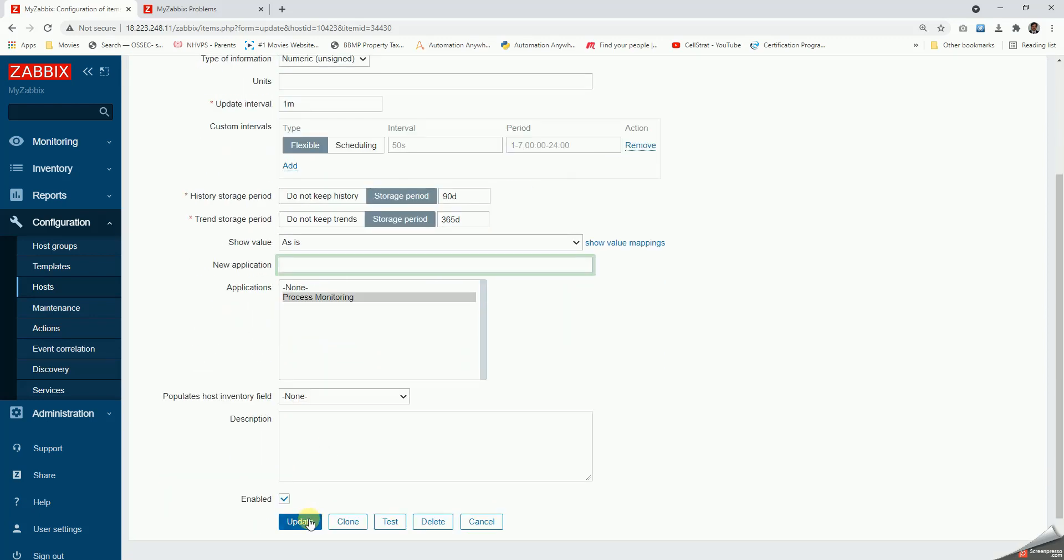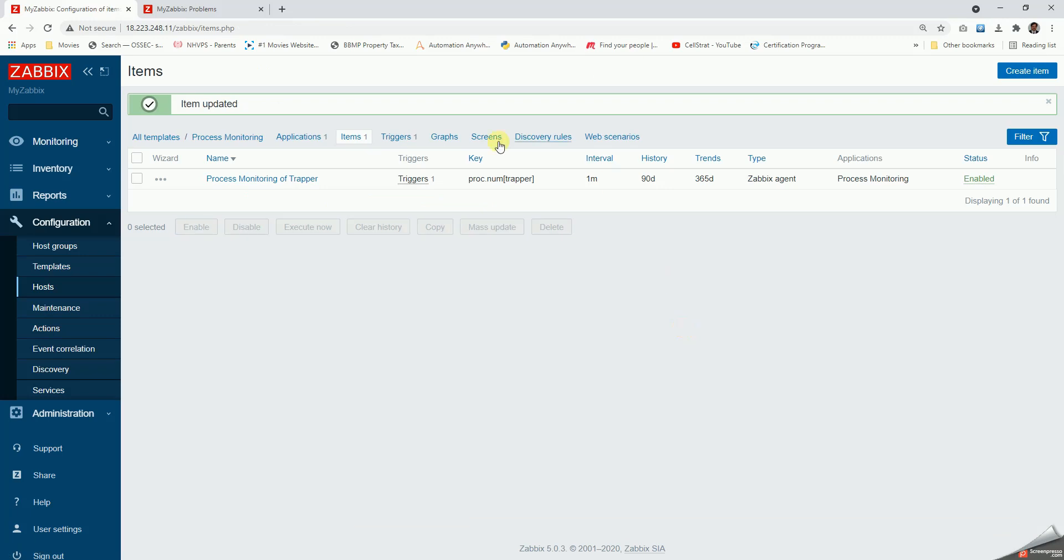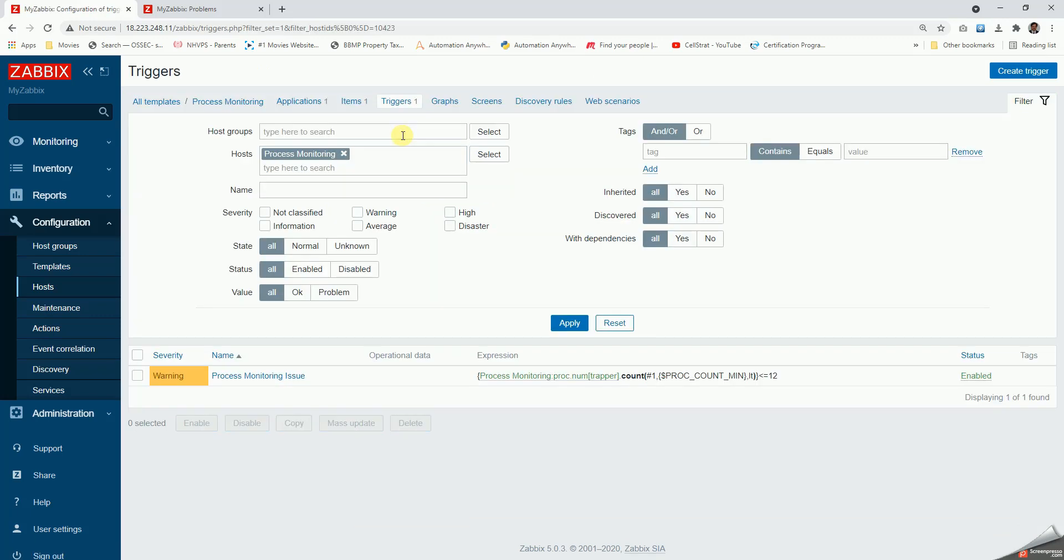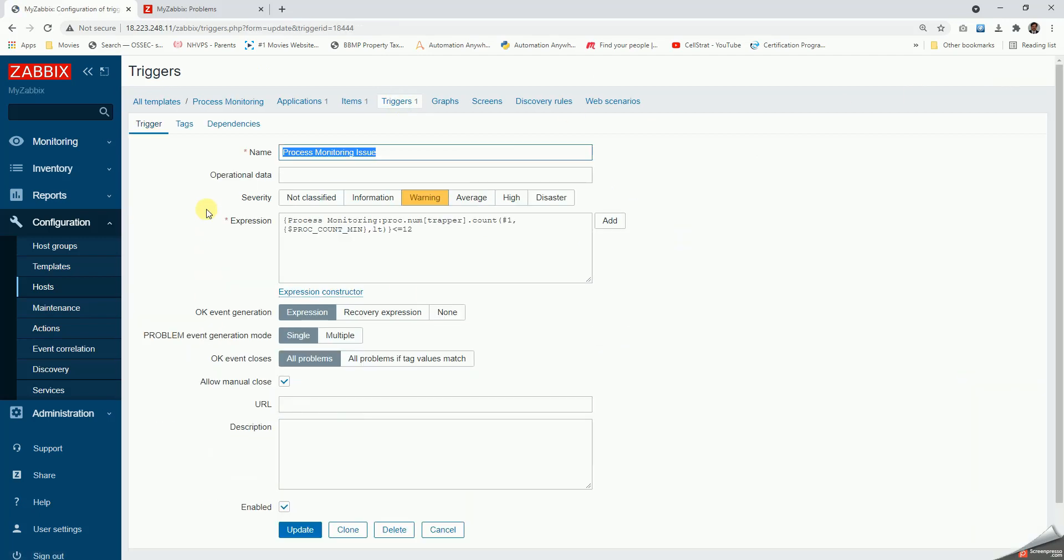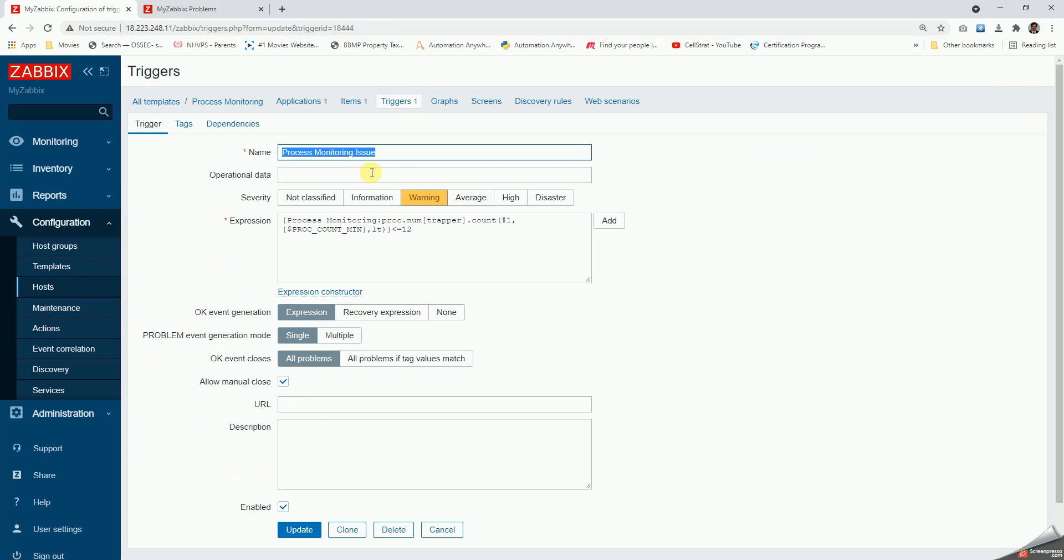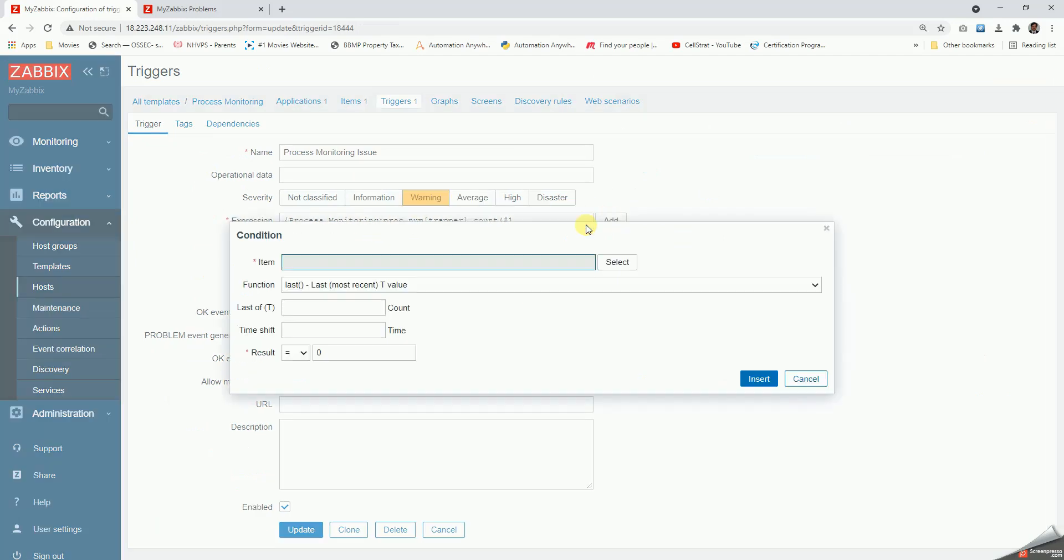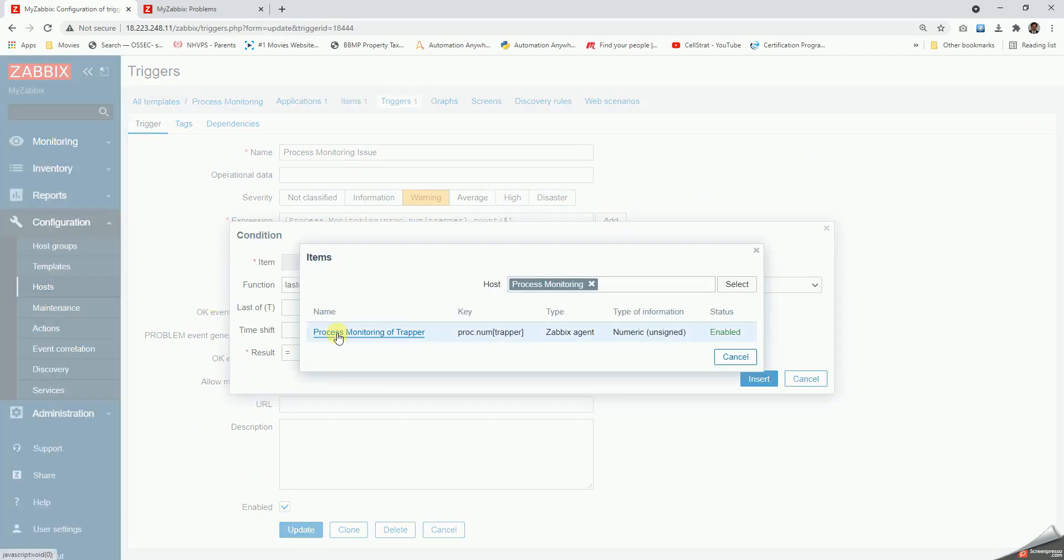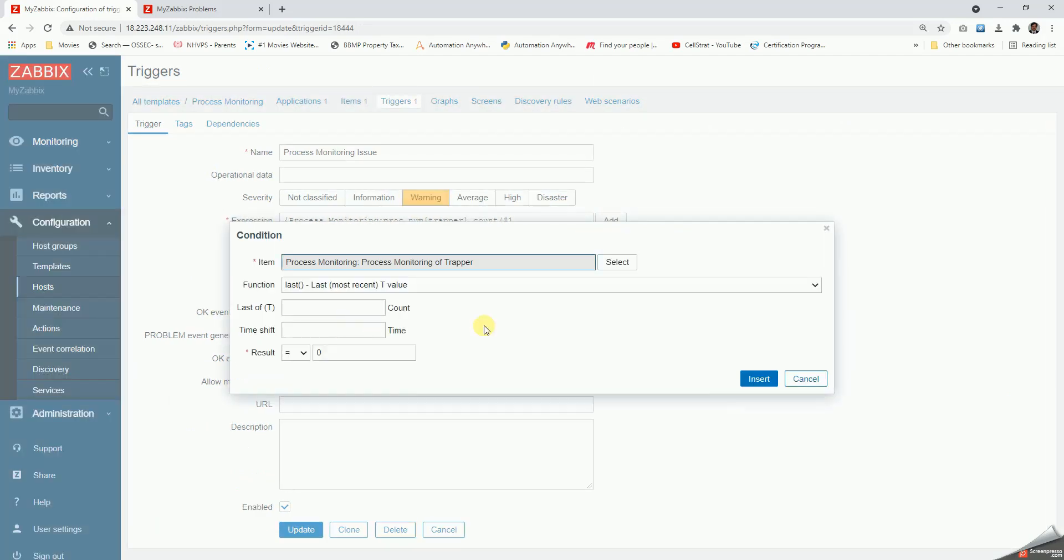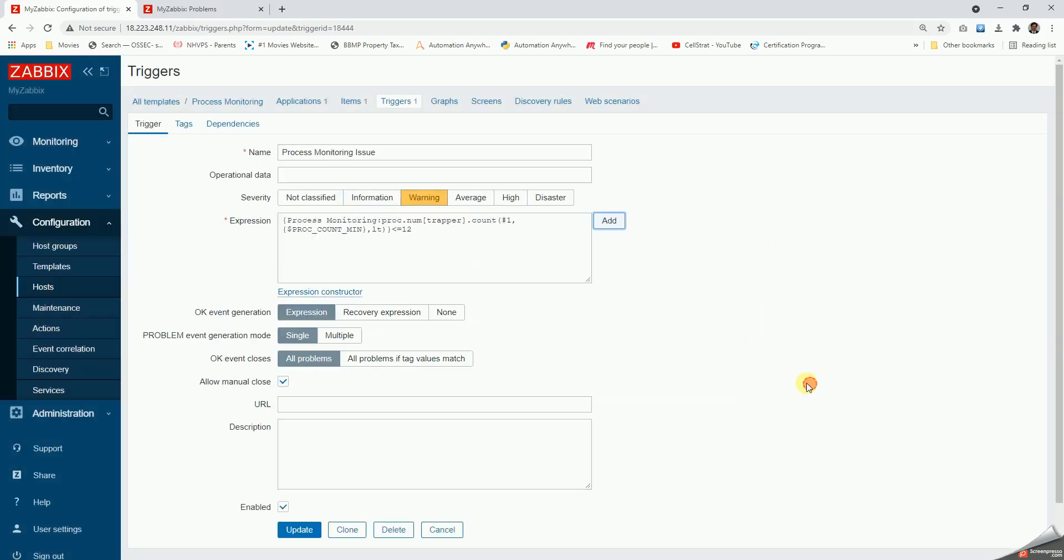In order to trigger the alert, we'll have to create triggers. So we'll go to triggers and click on create trigger. Then we get a page like this and here we'll have to click on add and then select the template. We'll get something like this, so here we'll have to put...